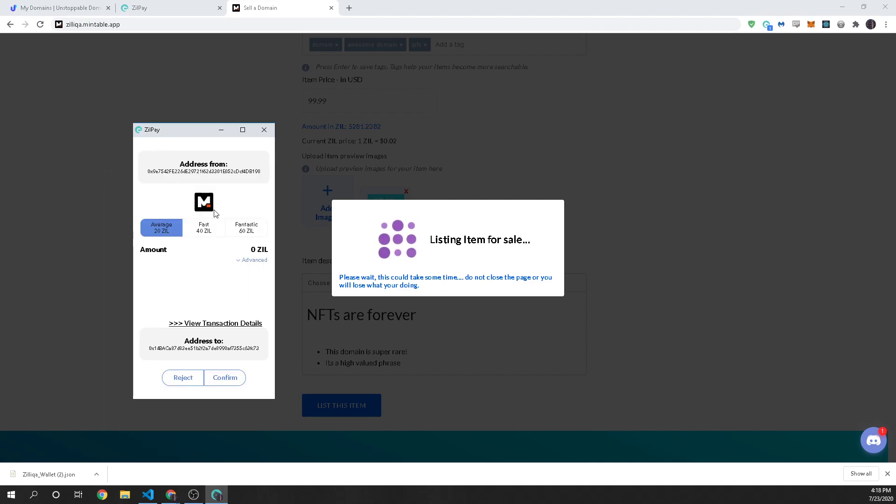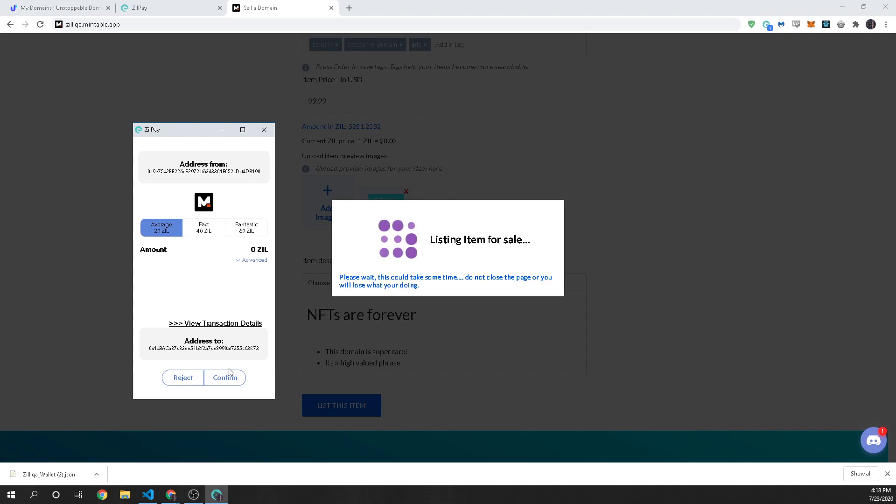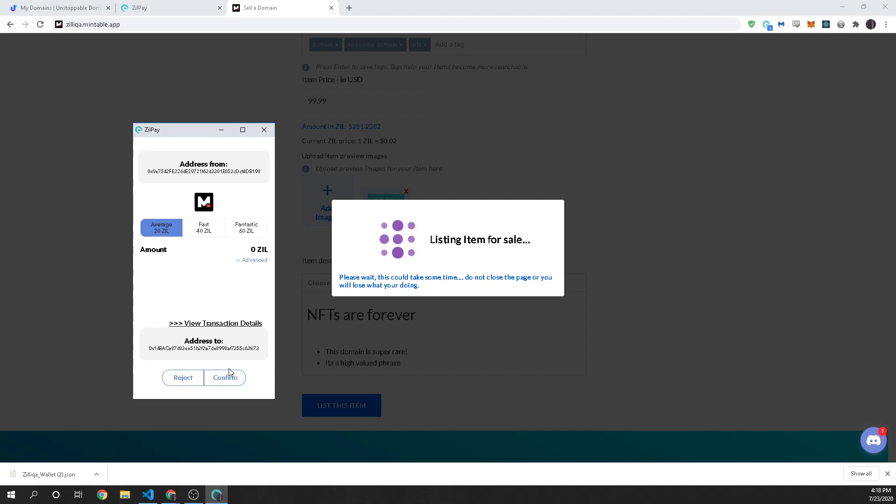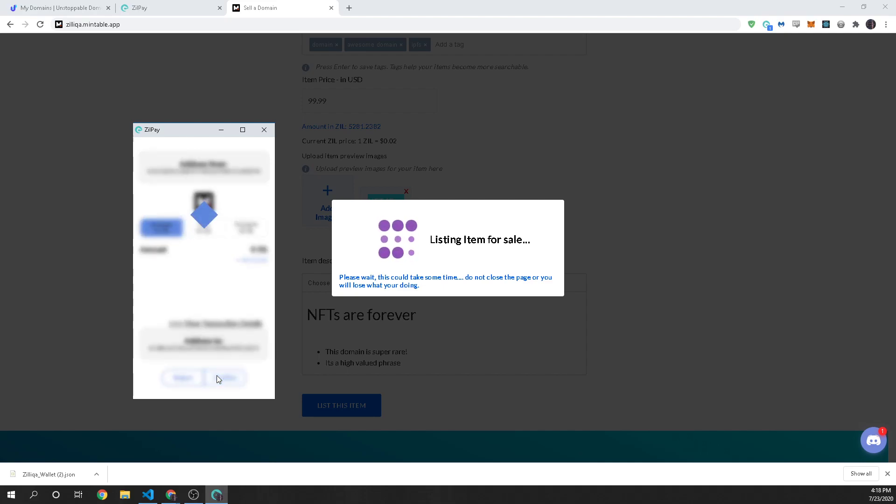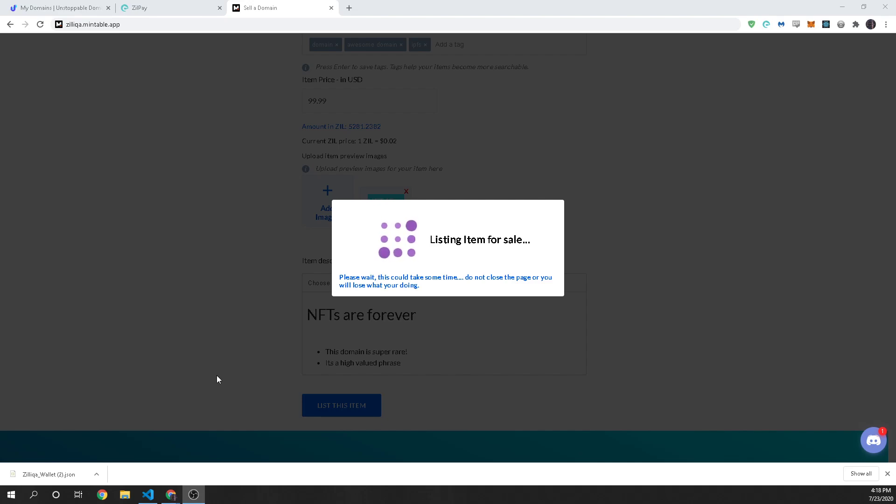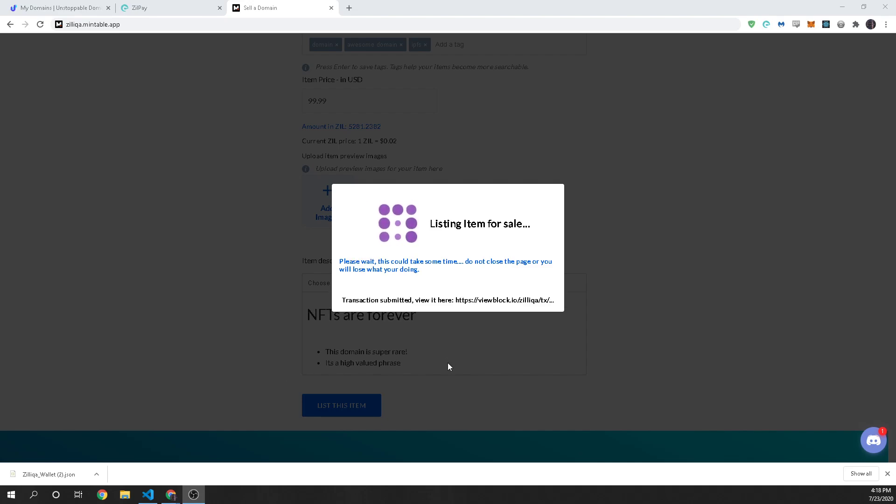and now we have our second transaction and this is to actually list the NFT for sale on the exchange so you're going to be transferring over to the smart contract and then anyone in the world can purchase your domain and you will automatically get the money that they sent to purchase it. It's an atomic swap they will get the NFT your domain and then you will get the payment so just go ahead and confirm this the same thing just wait for it to be processed on the blockchain and then we will be right back